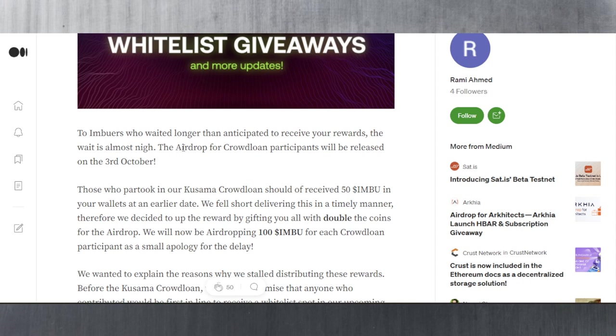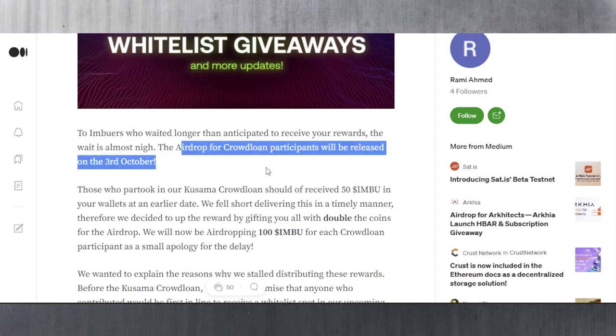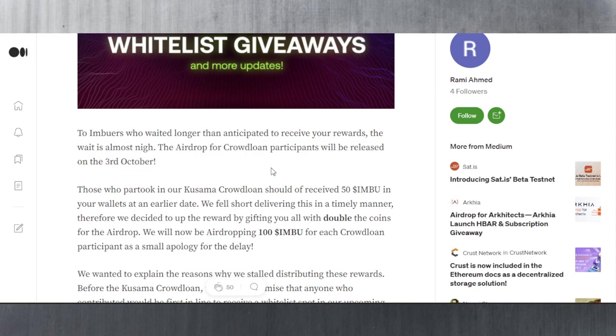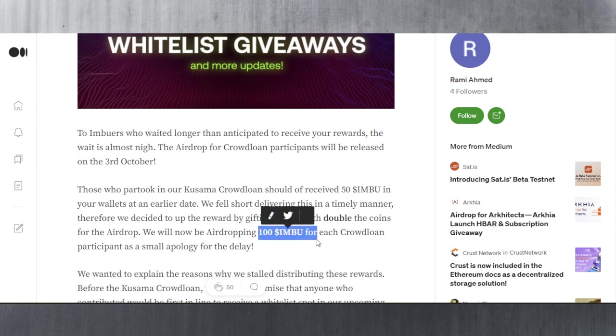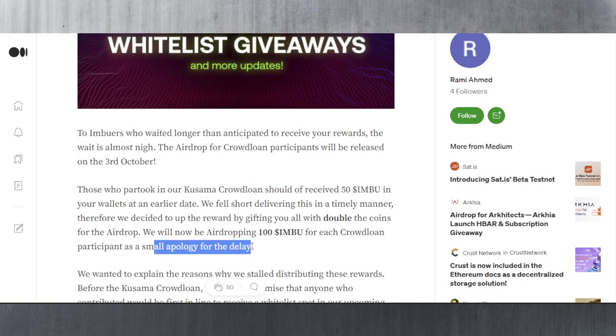There's going to be an airdrop for crowdloan participants which will be released on the 3rd of October. Those who partook in the Kusama crowdloan should have received 50 IMBUE in their wallet at an earlier date, but they fell short delivering this in a timely manner. Therefore, they decided to increase the reward by gifting everyone double the coins for the airdrop.